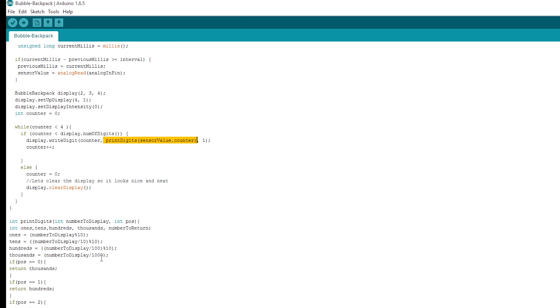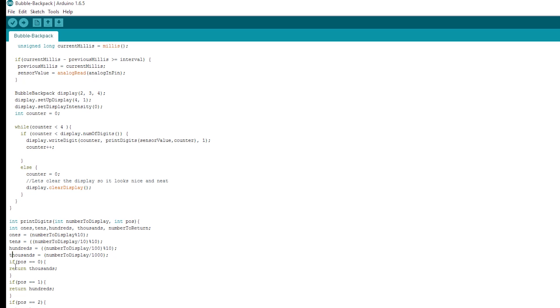Now print digits just takes in whatever number that you want to send it. So it's a number from zero to 1023 for analog. And then we'll divide it down and we'll take out the ones, the tens, the hundreds, and thousands. And we'll return them depending on the position you ask for. So it returns those numbers there and displays them on the screen.